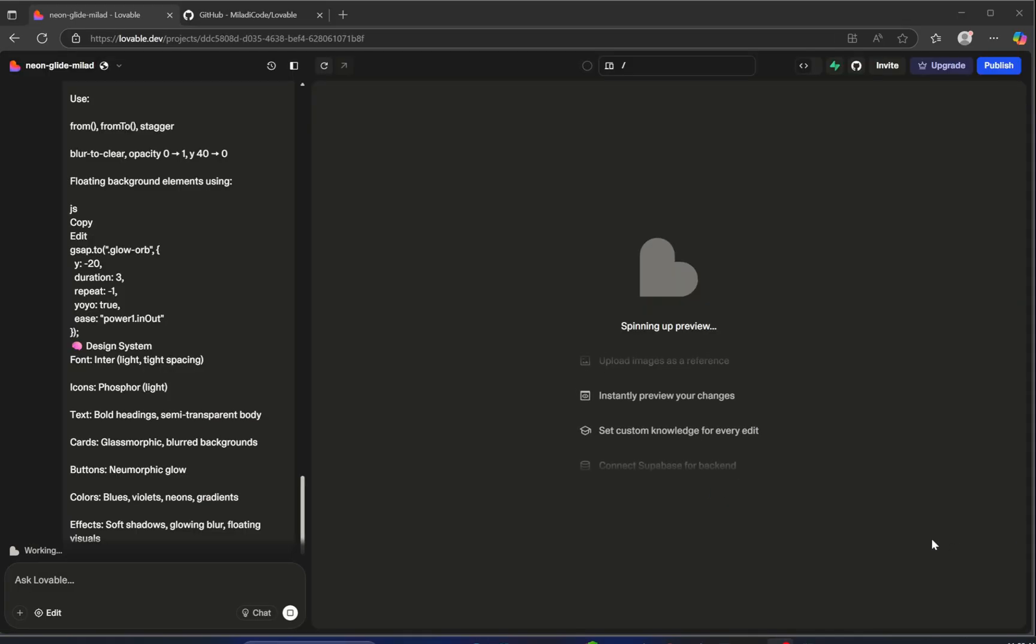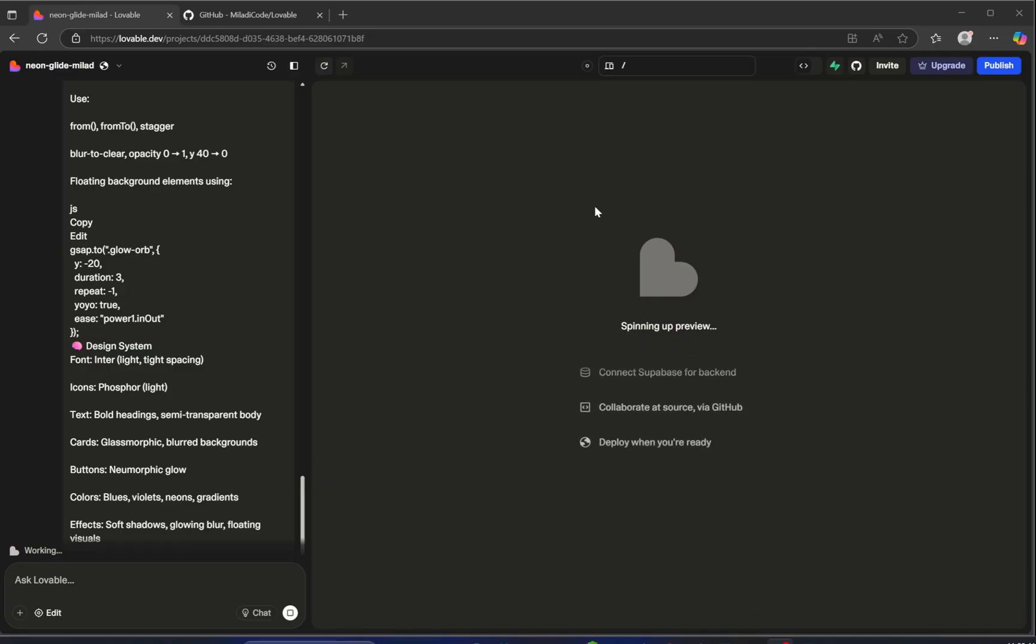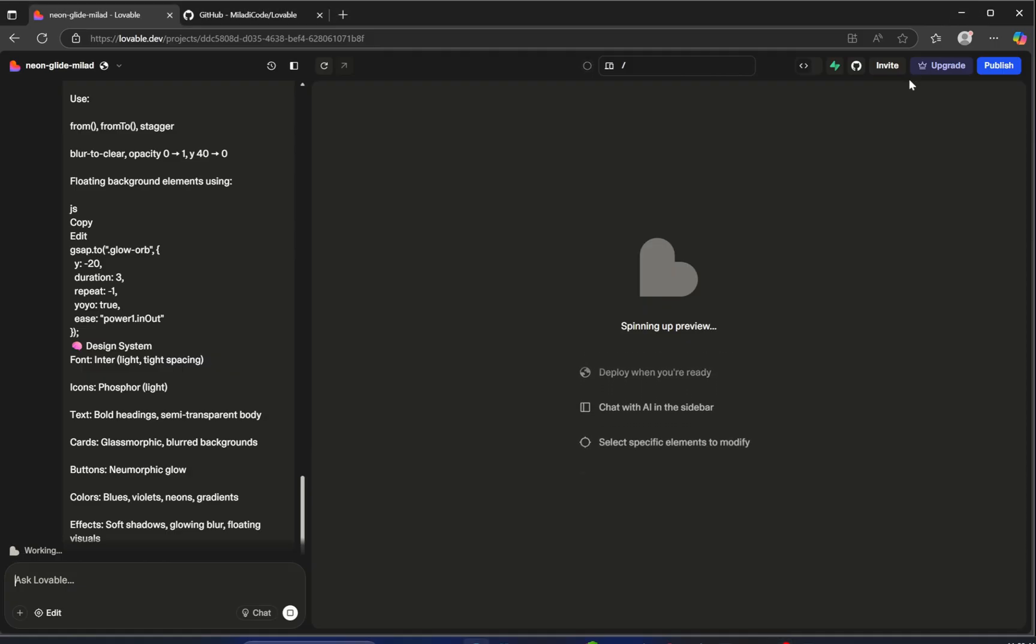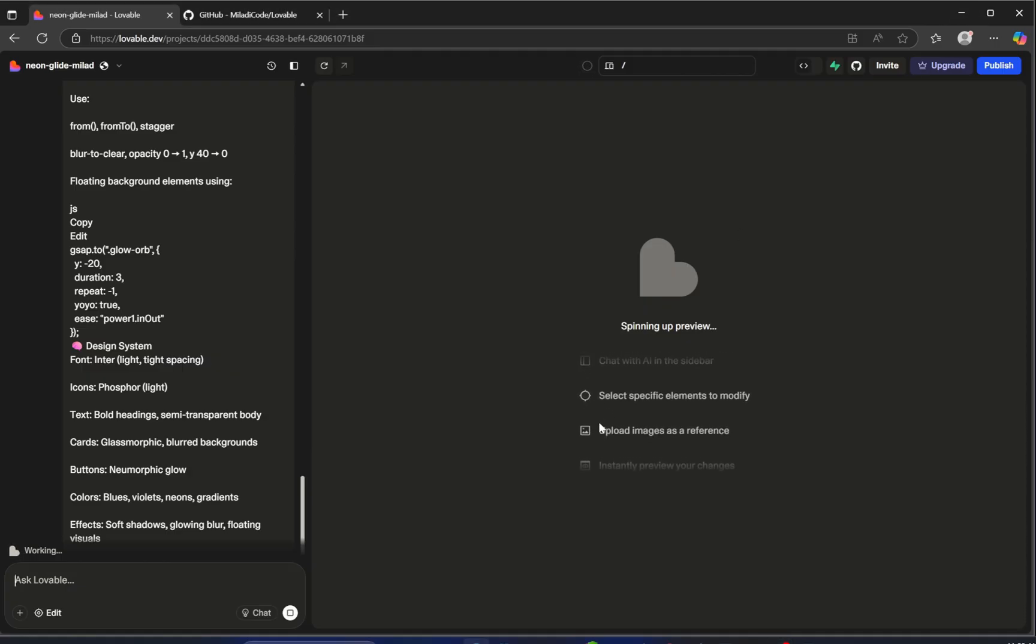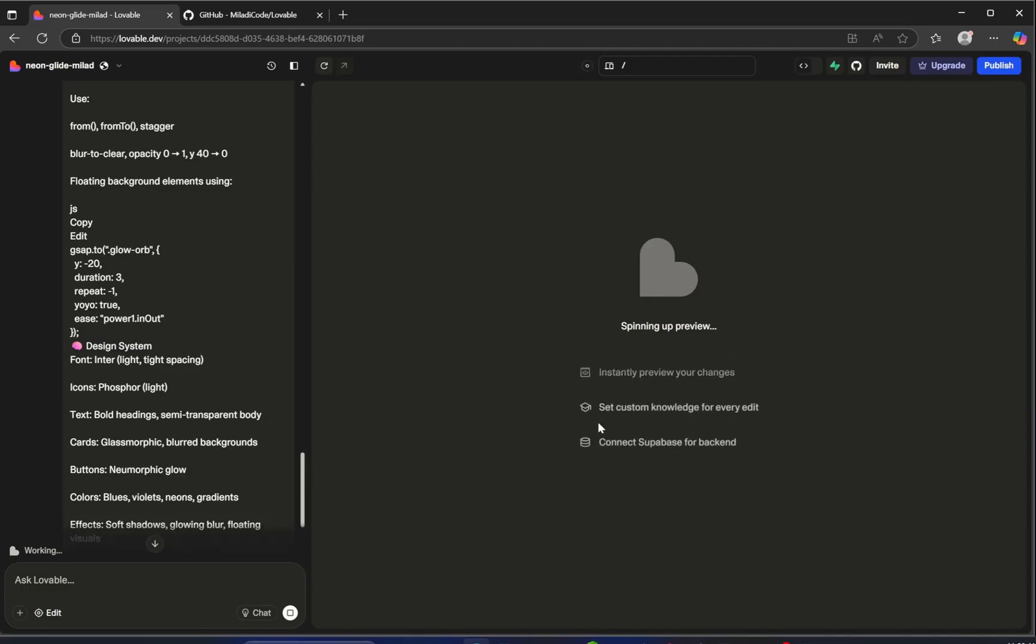It may take a couple of minutes to generate, and there's a good chance Lovable will show some errors during the process. Don't worry about that. Most of the time Lovable handles it, and if anything sticks, I'll walk you through how to fix it step by step.